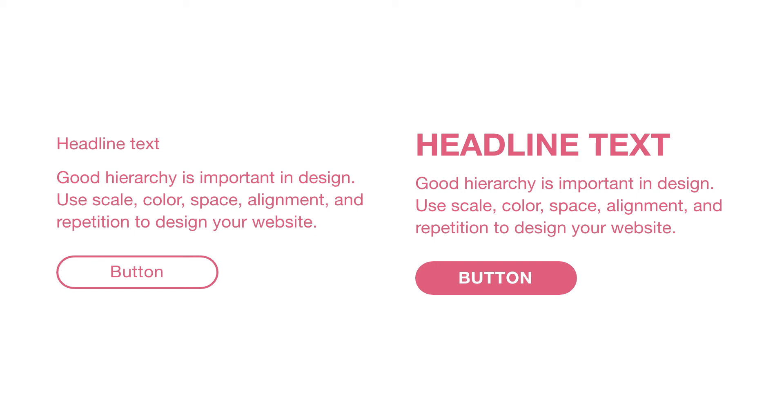In the second example, there's a clear hierarchy. You notice the headline first because it's the largest and displayed in a bold weight. Next, you notice the CTA because the white text is all caps and reversed out on a pink button. Using a combination of scale and weight helps direct the user to the most important information, to read the headline first and then take action by clicking on the button.